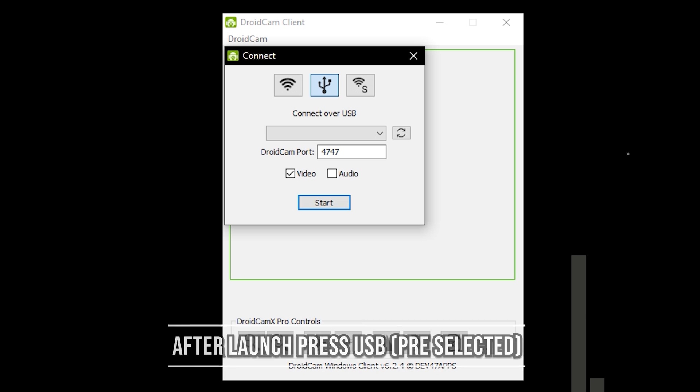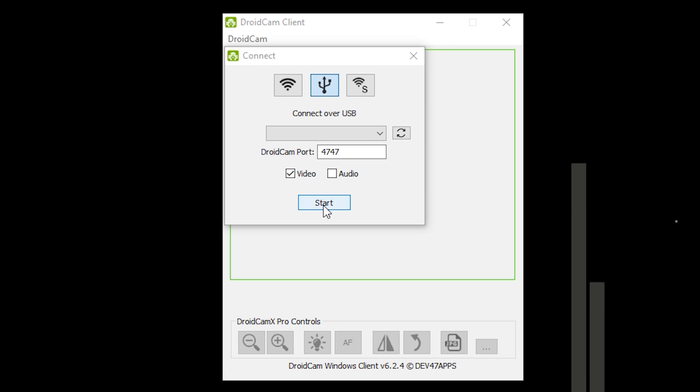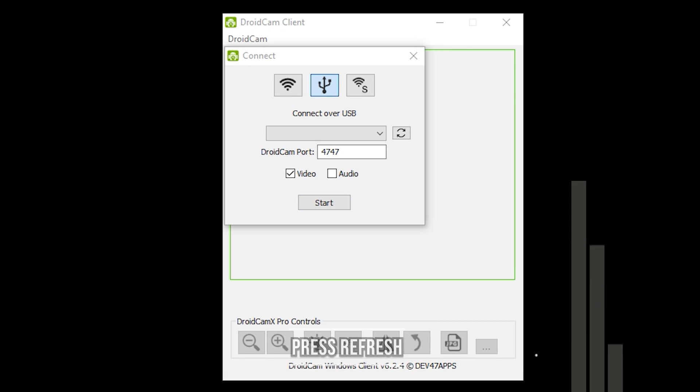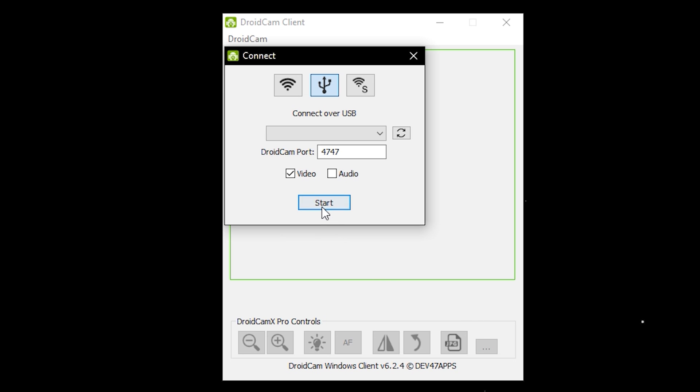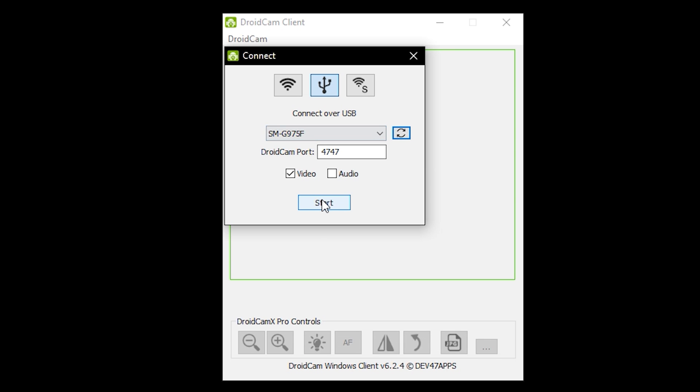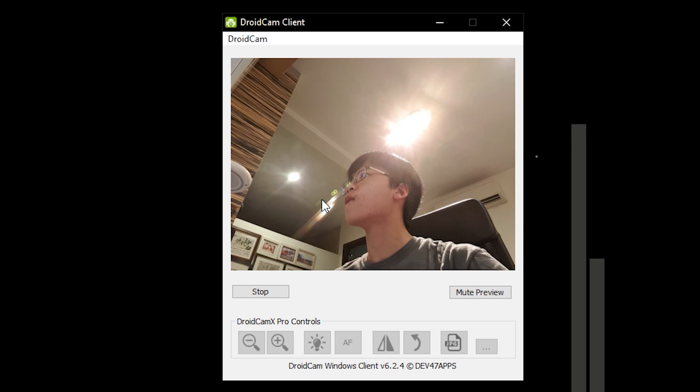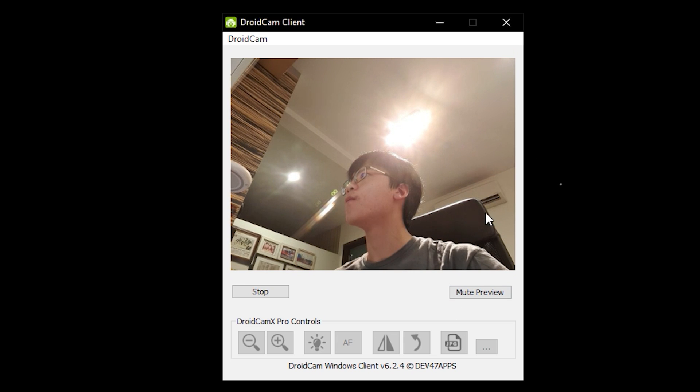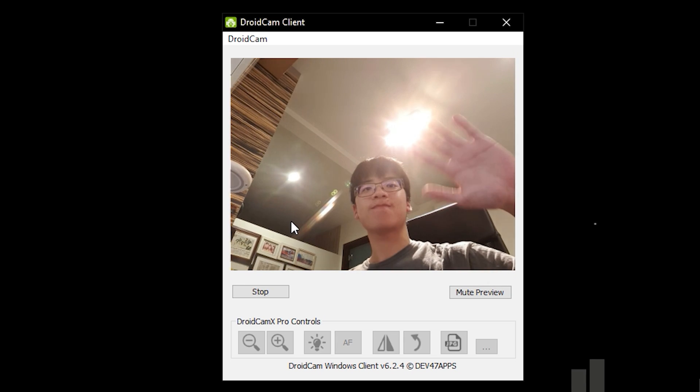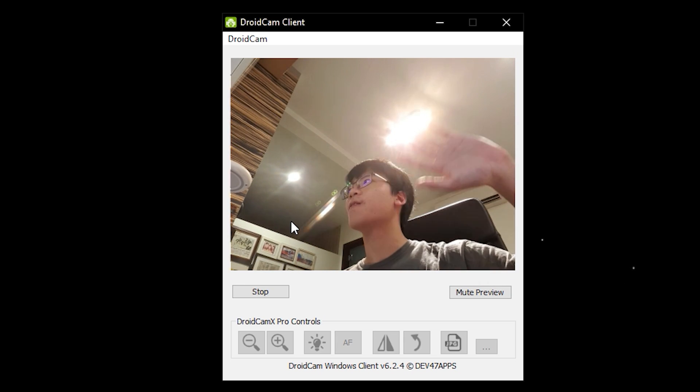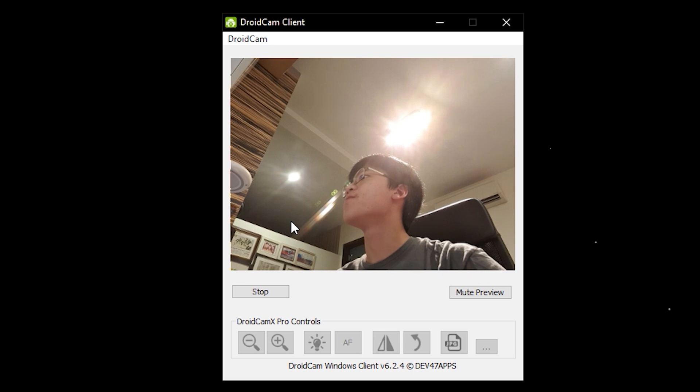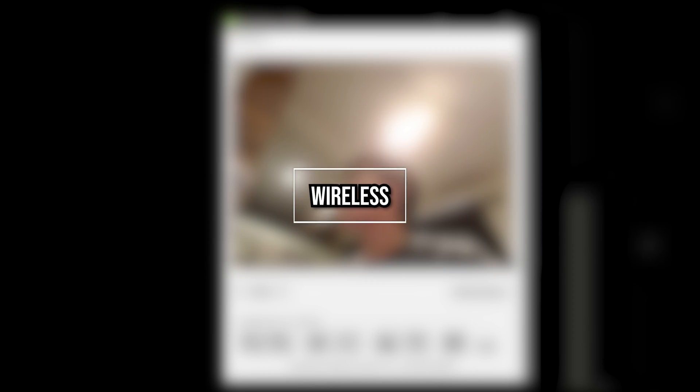Once you launch the application, press the USB button and then press the Refresh button. Once you've done so, it will find your device, which will show as something starting with SF for Android devices and a whole random string of numbers for Apple. It's very weird, but yeah. Then you can just press Done. You can also choose to either enable just video or microphone through your phone, so you can use your phone as a microphone at the same time if you don't have that.